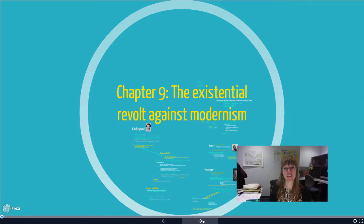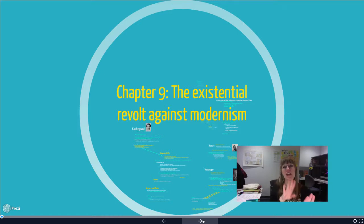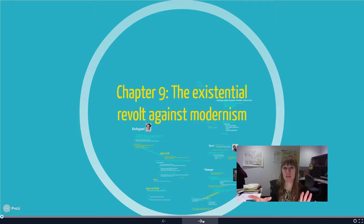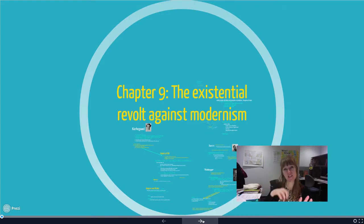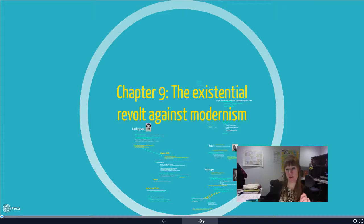The next chapter is on the existentialist revolt against modernism. Smith starts by lining up: here's what existentialism is, here's what modernism is, here's how existentialism revolted against certain aspects of modernism. Towards the end of existentialism, we'll start to see how postmodernists picked up on existentialist ideas and also revolted against modernists to end up in postmodernism.